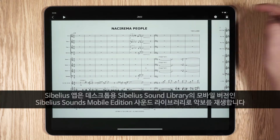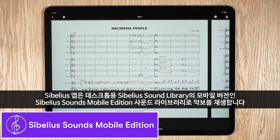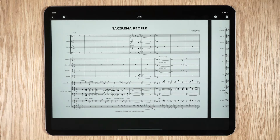The Sibelius app lets you playback scores using the Sibelius Sounds Mobile Edition Sound Library, which is a subset of the full Sibelius Sound Library on desktop.